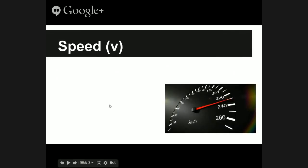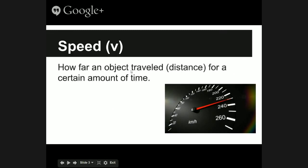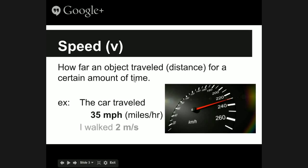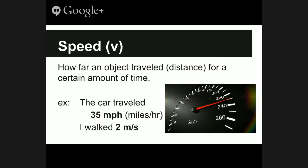Let's start off with the definition of speed. Speed is designated with the symbol V, and speed is how far an object traveled — its distance — over a certain period of time. For example, if you're traveling in a car and you look at the speedometer, you might be traveling 35 miles per hour, which is miles (a distance) over hours (a period of time). Another example: walked two meters per second. As long as it's a distance over a certain amount of time, that's the speed.